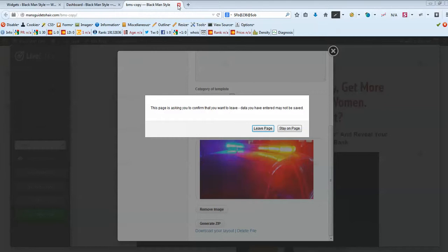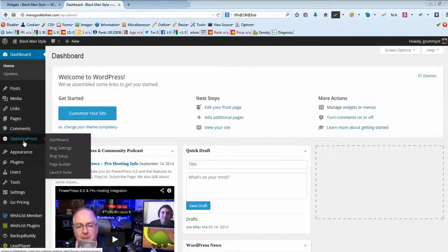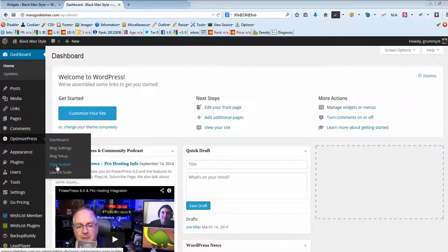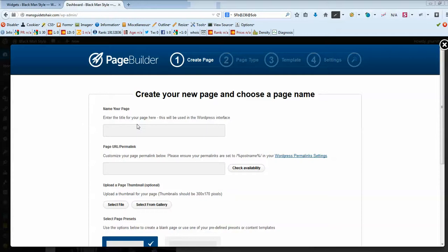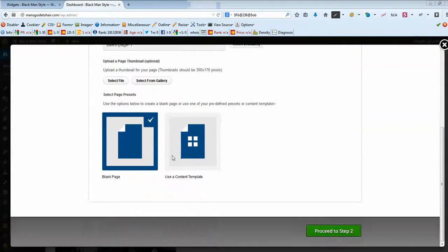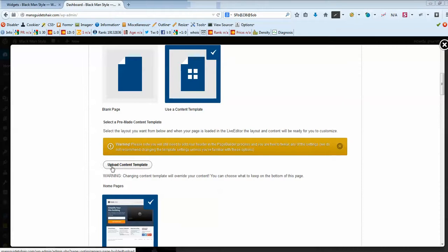We can close site A — we don't need it anymore at this stage. Let's go to site B. Site B also has OptimizePress 2 installed. We're going to go to Page Builder and click that. Let's build the page we want to copy from site A, give a name to our new page — let's call it 'Sales Page 1'. Then we want to choose Use a Content Template, scroll down a little, and click Upload Content Template.